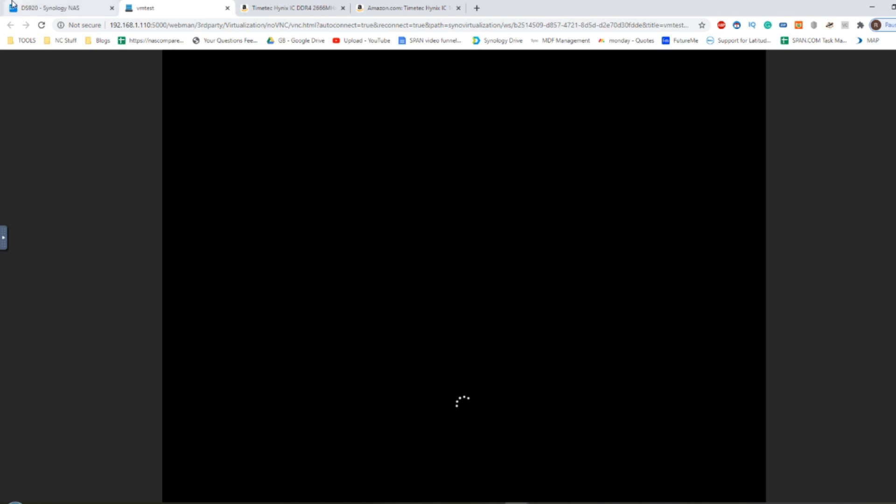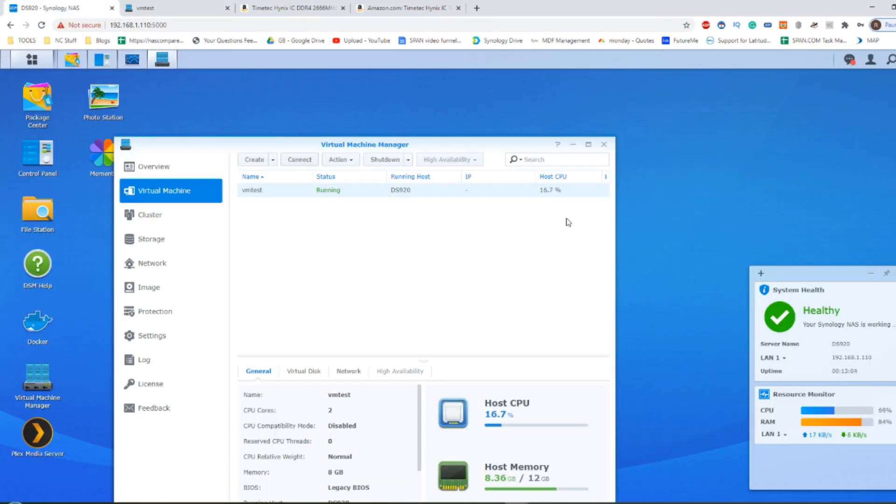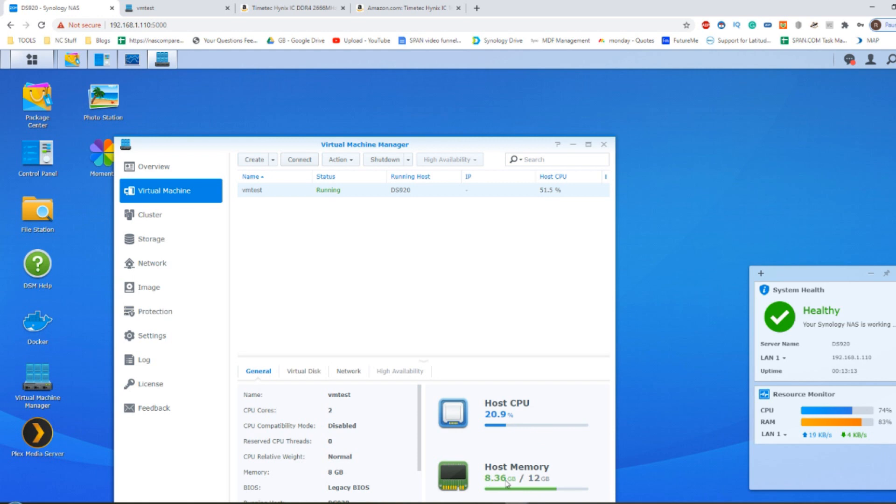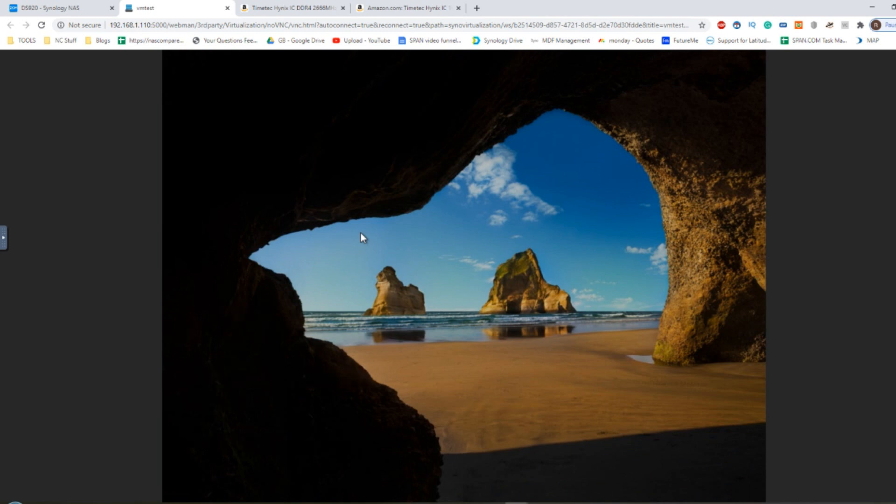But as you can see, the VM is running and it is still doing everything we need it to do in the background. And we've still got that other memory available. Remember that I've assigned 8GB of memory to this NAS that, you know, generally had 4GB to start with.